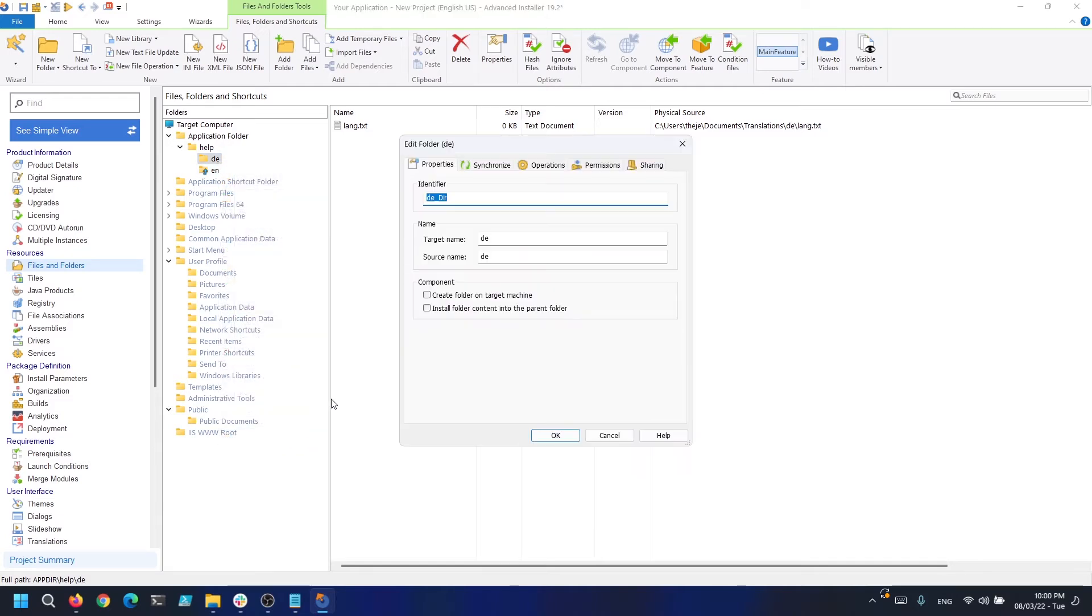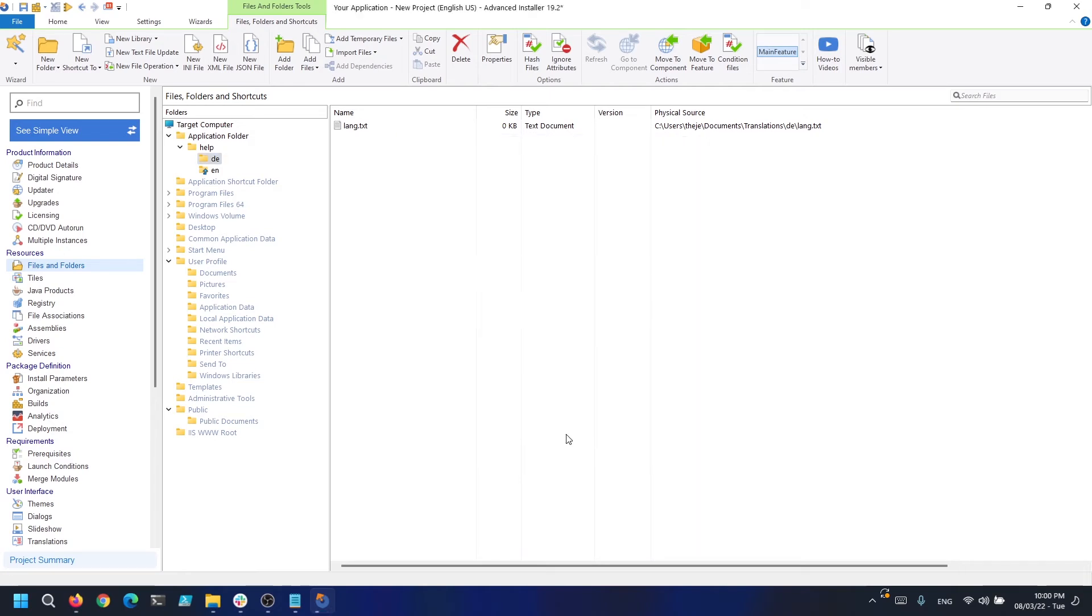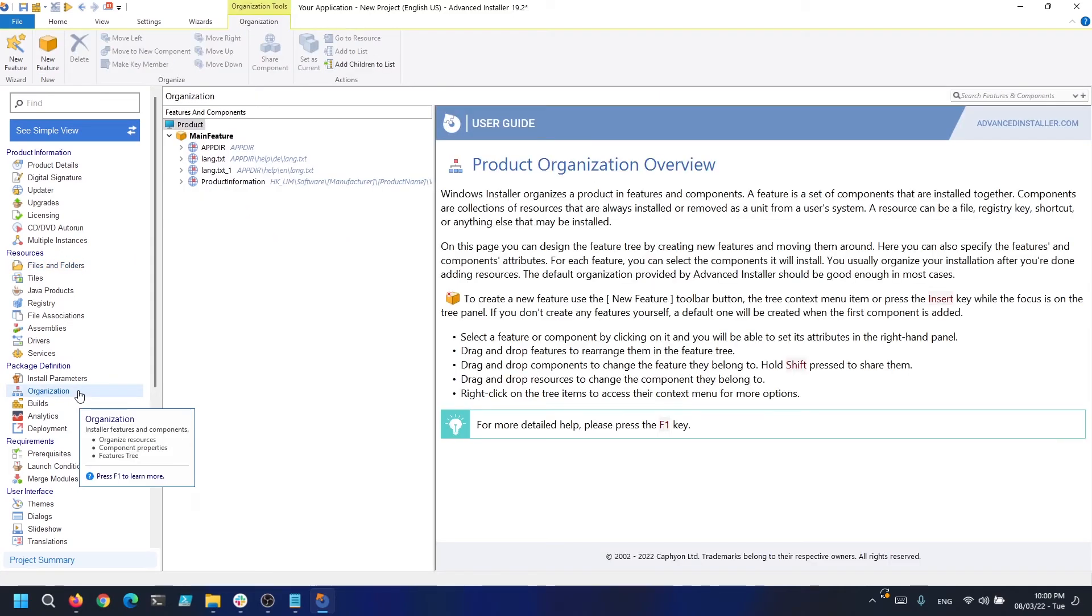Now we need to go to the Organizations page and set install conditions for the two files so only one of them gets installed based on the installation language.